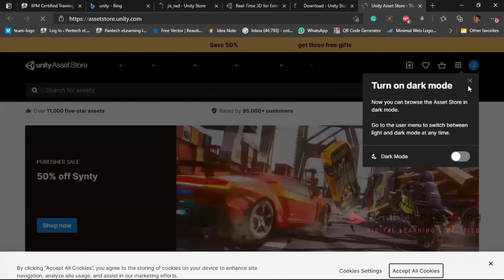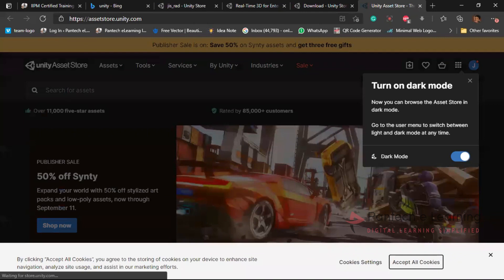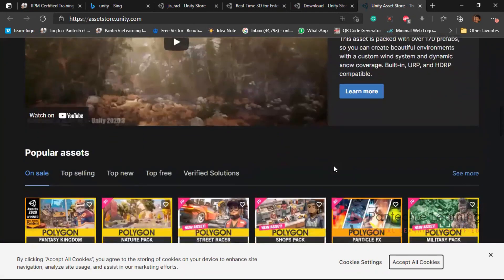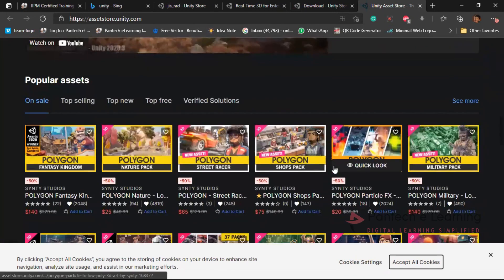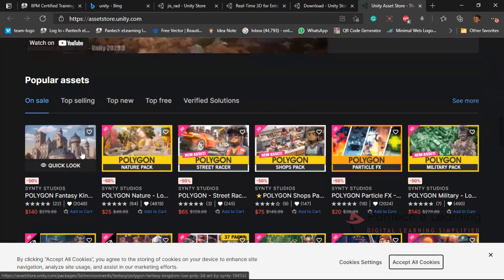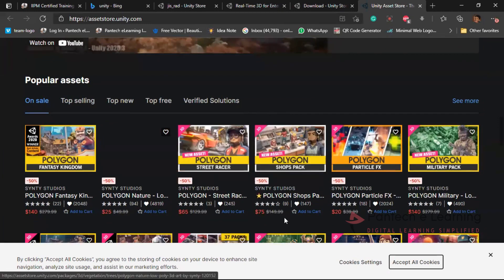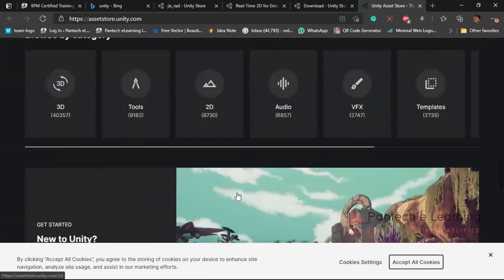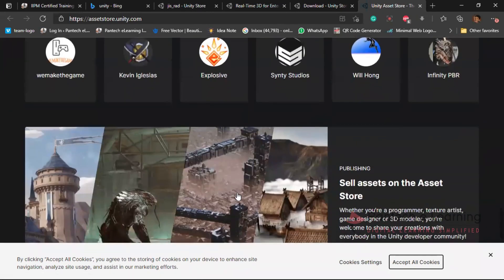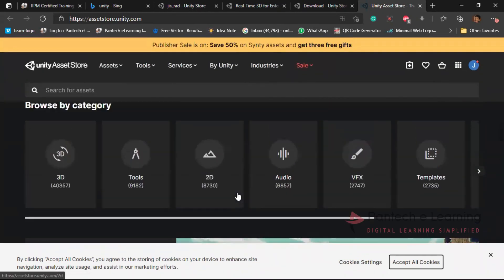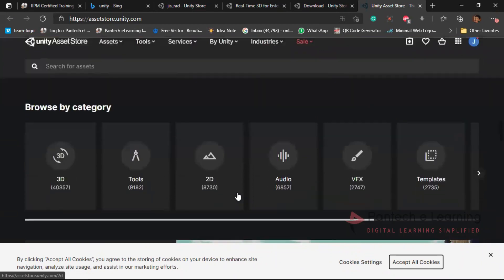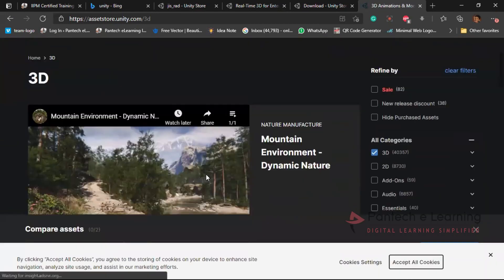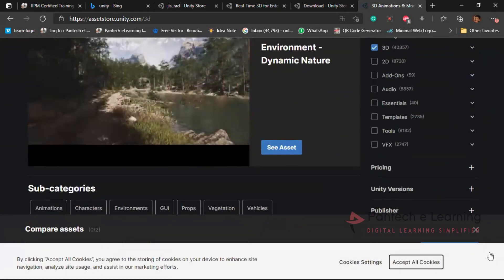Now here I'm already logged into it, so it automatically takes place with that particular ID from unity itself. Now from here, we can see many unity assets in 3D model, game model, everything. Most of them are paid over here. We can also get some free workspace. What is our most important requirement is we need 3D environment.